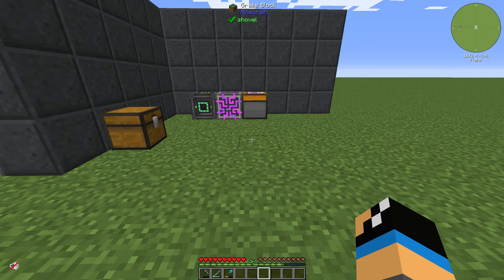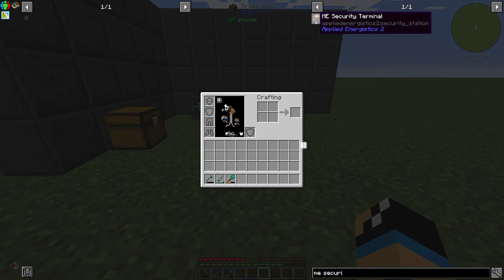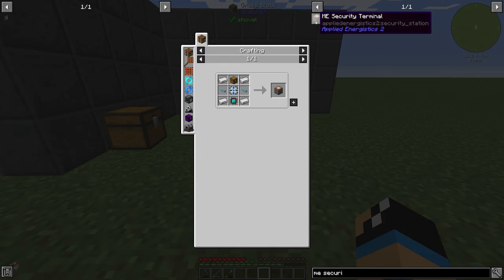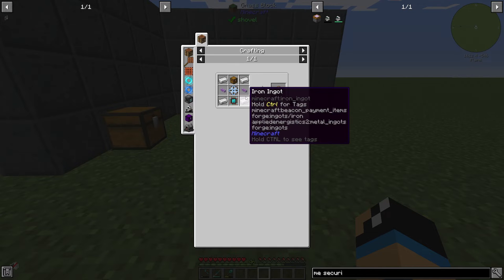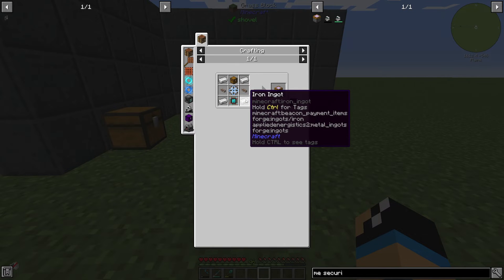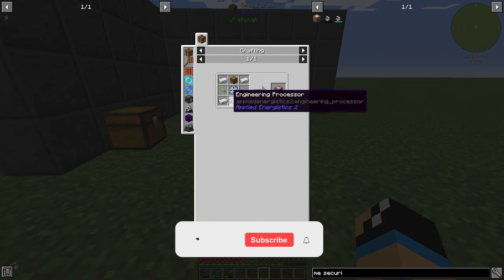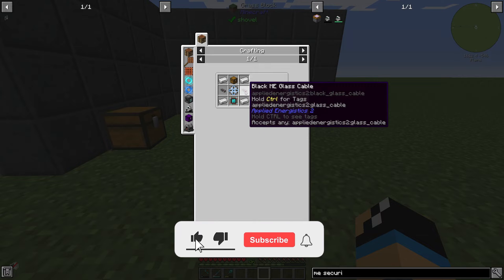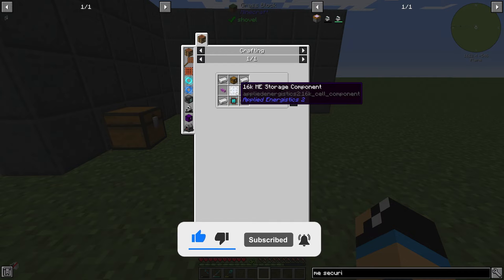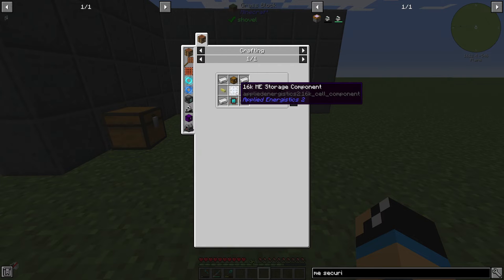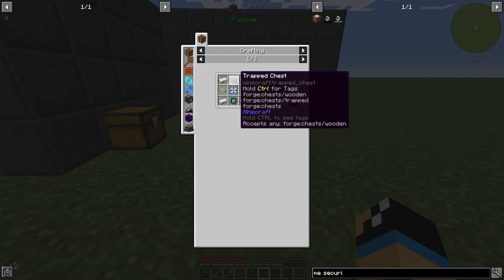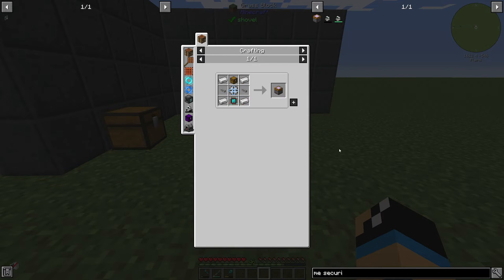Hello guys and welcome back to a new Applied Energistics 2 tutorial. In this episode we want to take a look at the ME security terminal. It is crafted with four iron ingots, one engineering processor, two glass cables (Fluix glass cable, white, orange, or whichever you prefer), one 16k ME storage component, and at least one normal chest.